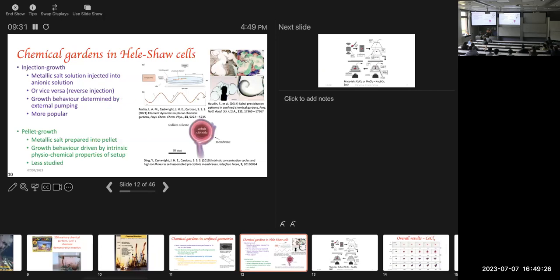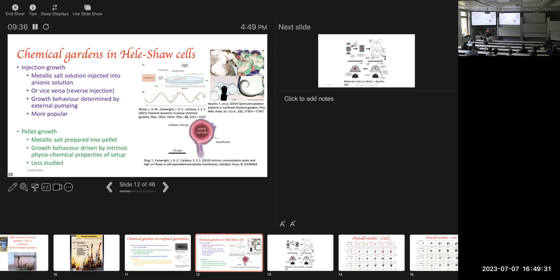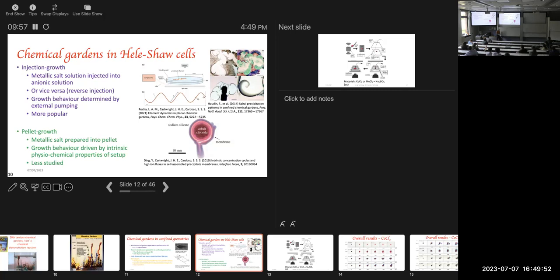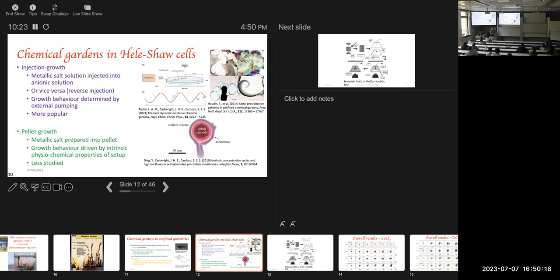Now, in Hele-Shaw cells, you can really have two different sorts of chemical gardens growing, and you see photographs here of the results of chemical gardens in a Hele-Shaw cell. This happens to be a round one. That happens to be a square one. It doesn't make any difference, but it just has a little bit of influence in the mathematics that you might do. And you could either have solutions of both the positive and negative aspect that you want, and you could inject either one or the other one and see what happens. Or you could have a pellet.